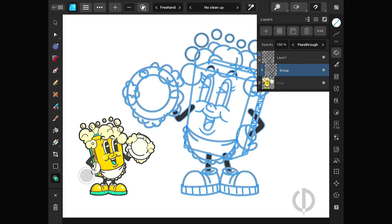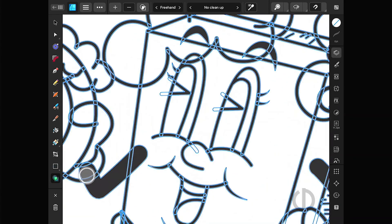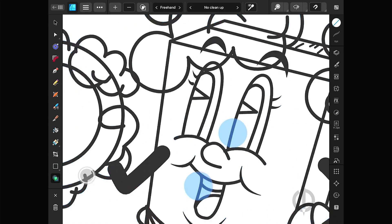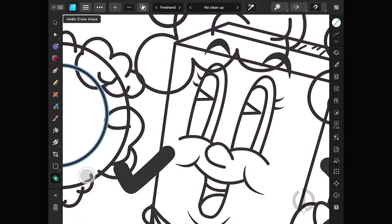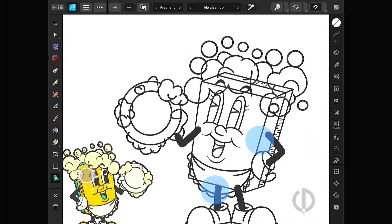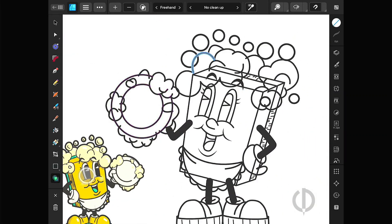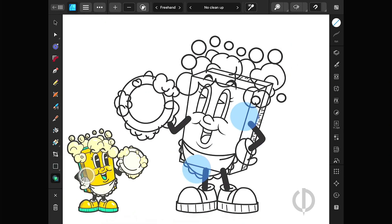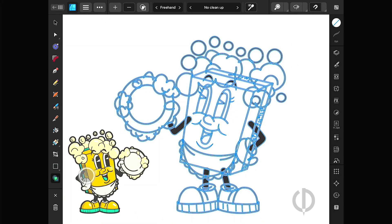Now you can use the shape builder tool to delete unnecessary lines. Since this character is a line without pressure, you can delete the curve line directly. But if you draw with pressure, you must always expand the stroke before deleting. Otherwise, the stroke with pressure will be distorted if you delete it from the curve line directly.